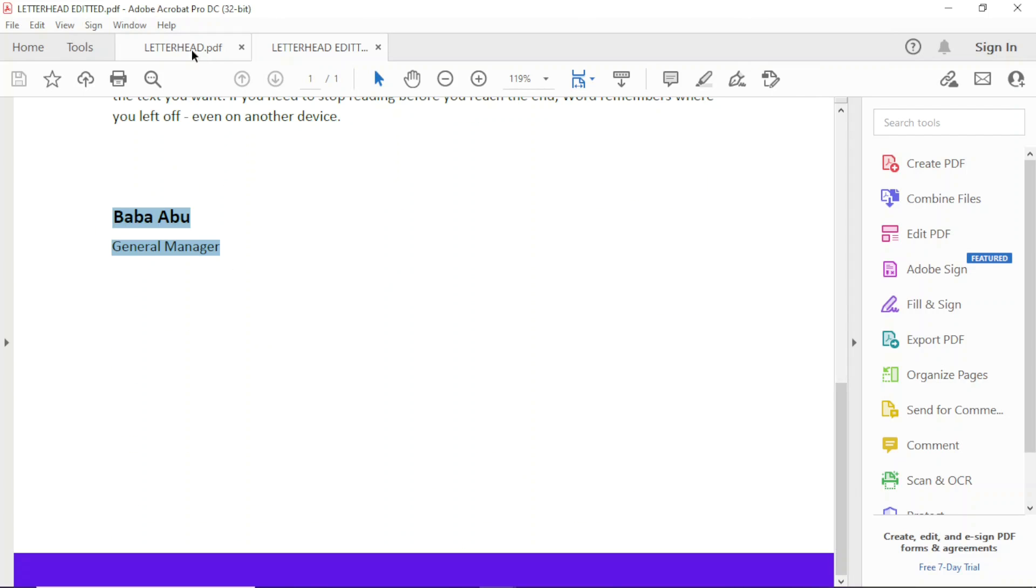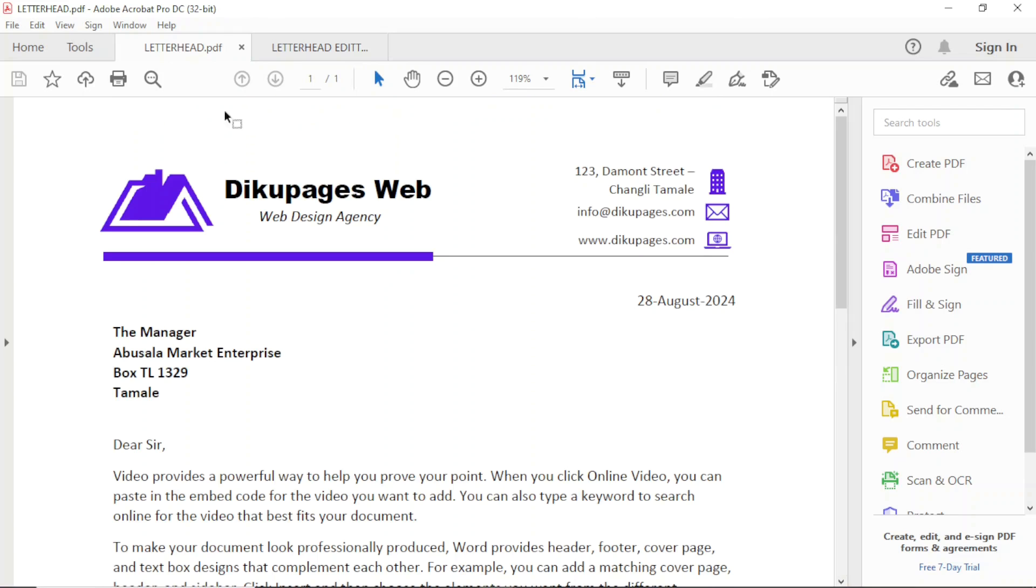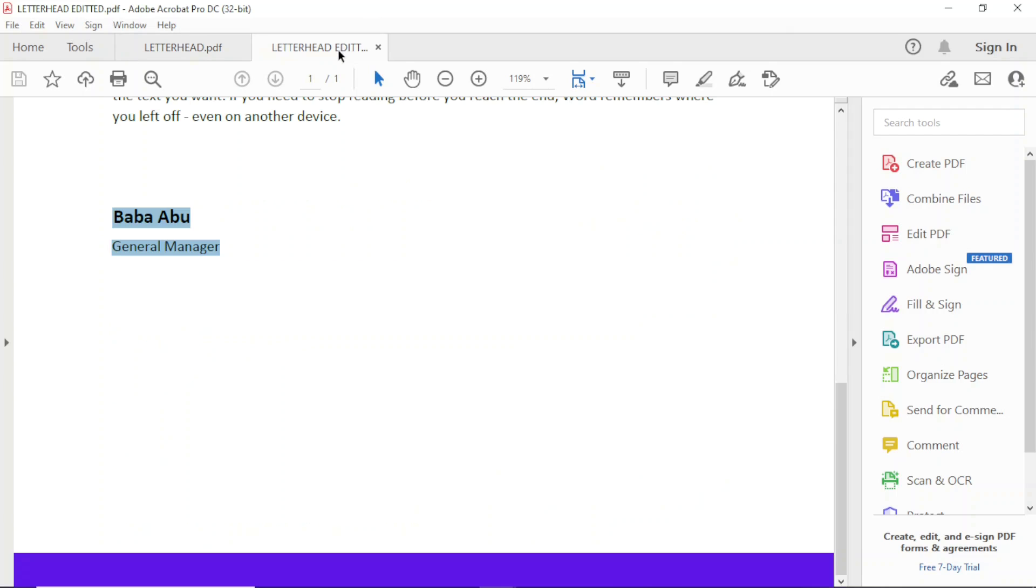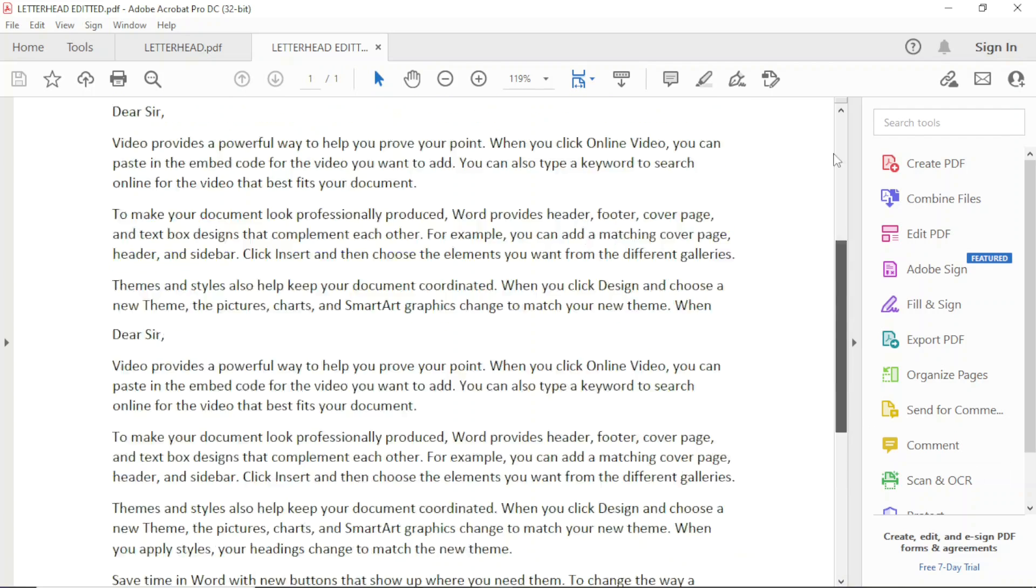So if I go back to the original file, that is here. You see that it is addressed to the manager and a different company. Perfect. So that's it on how you can edit a PDF document using Microsoft Word.